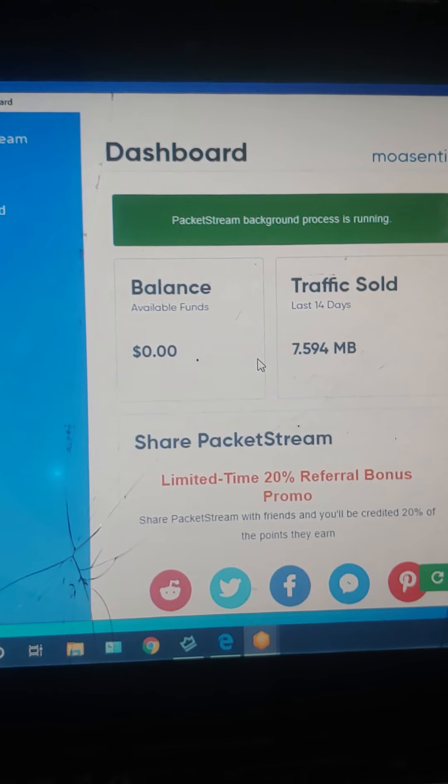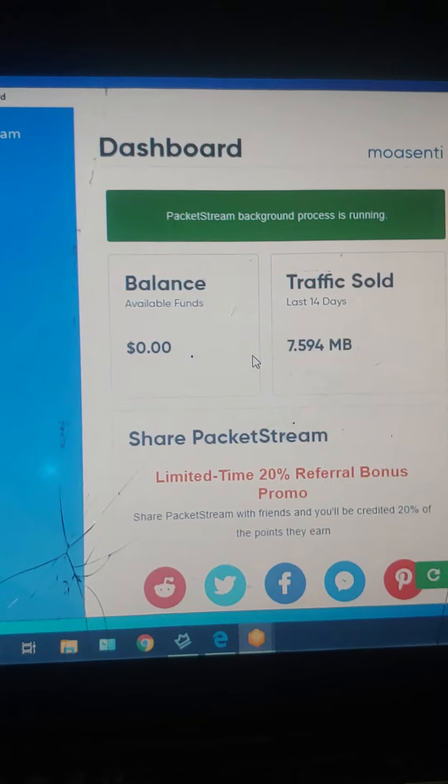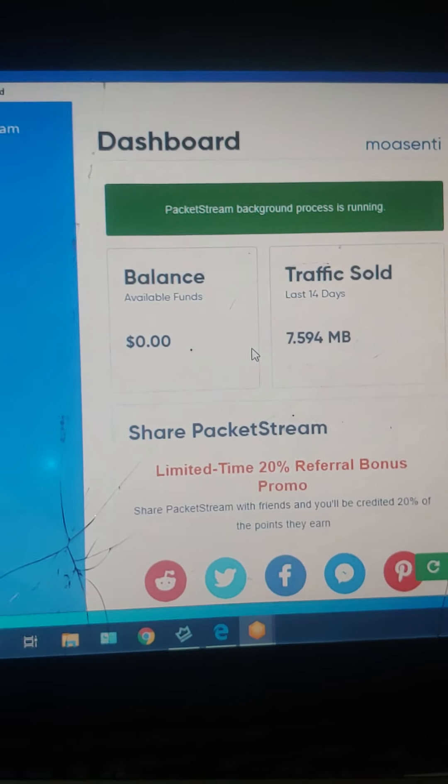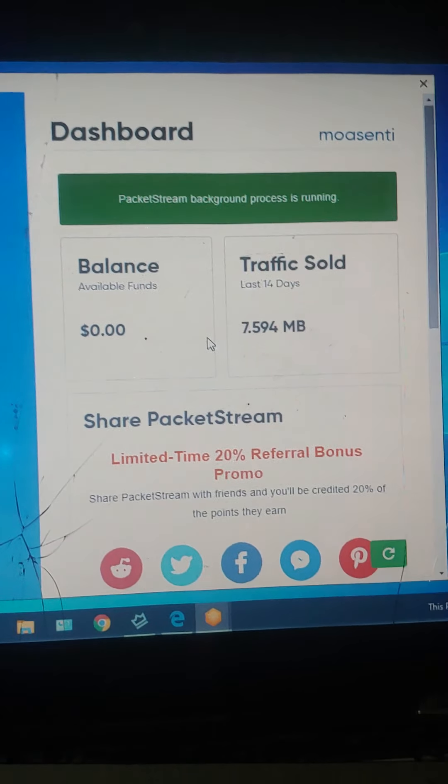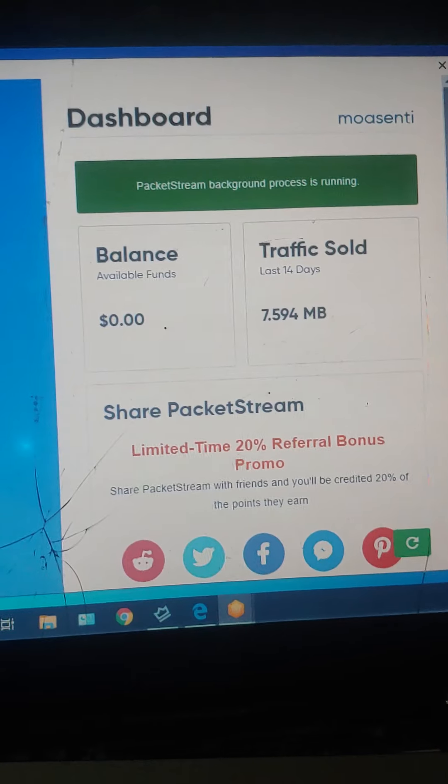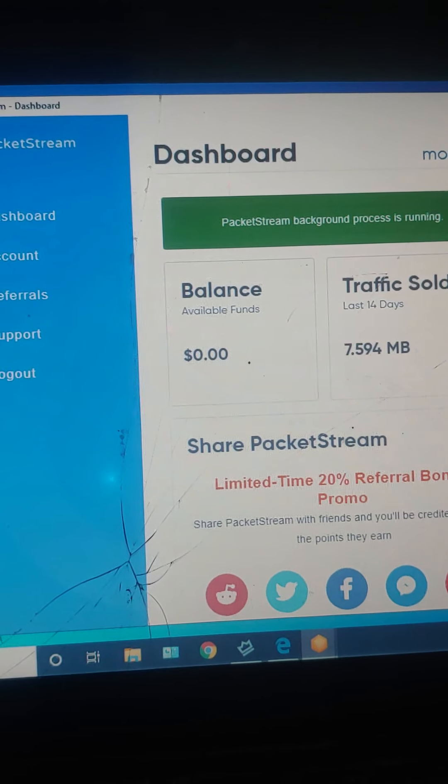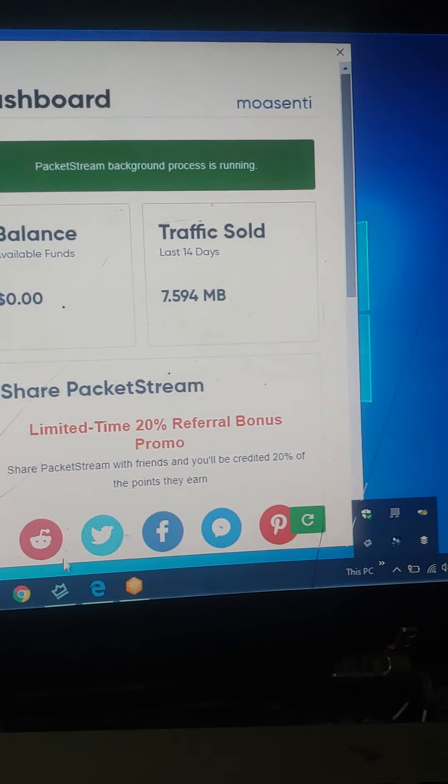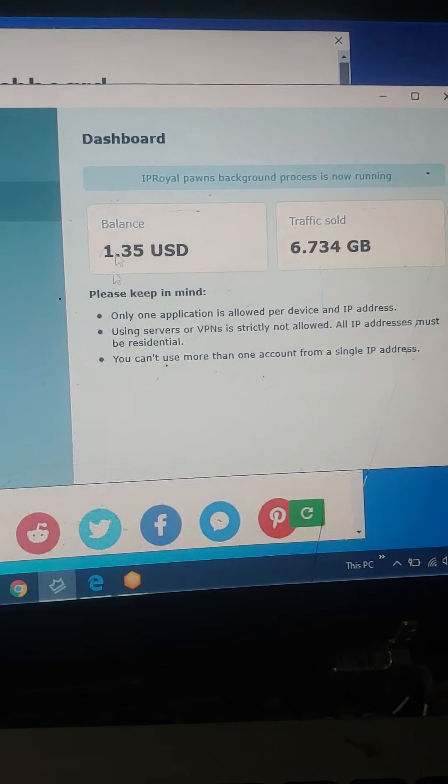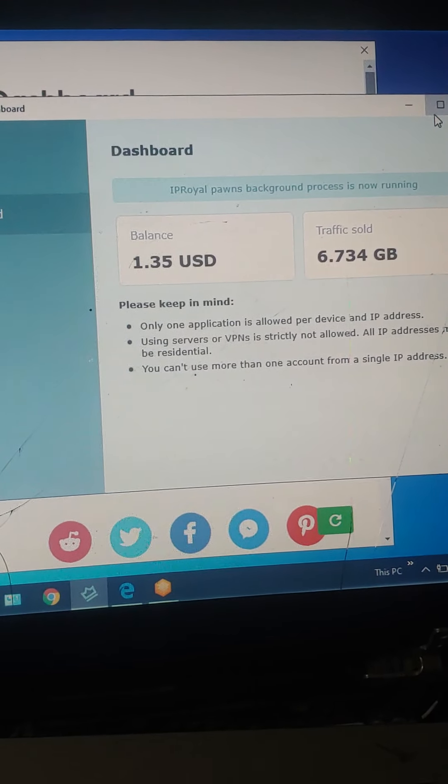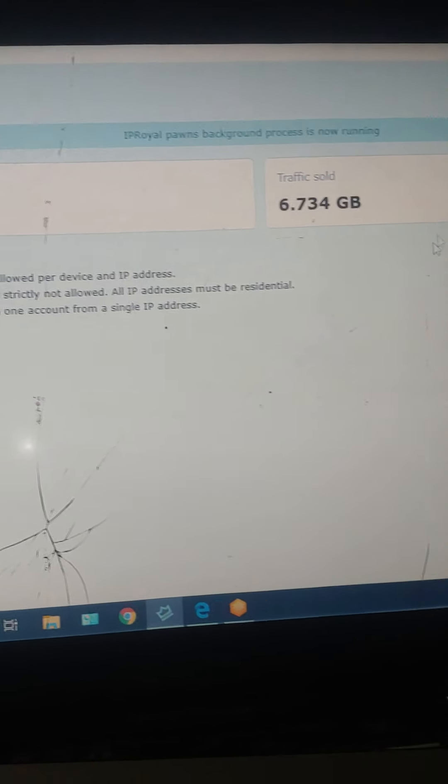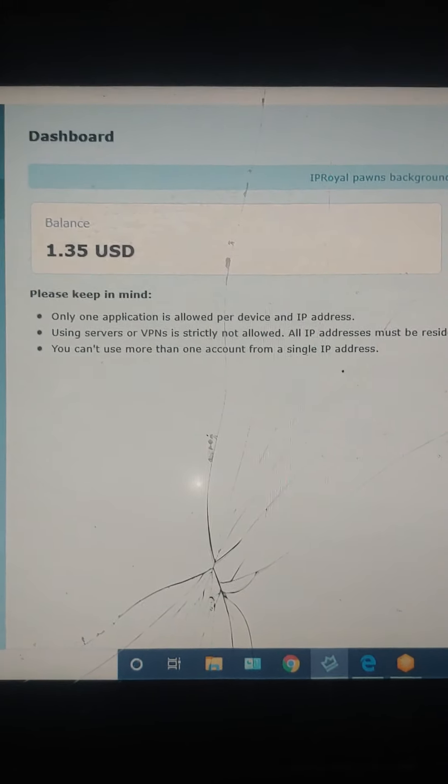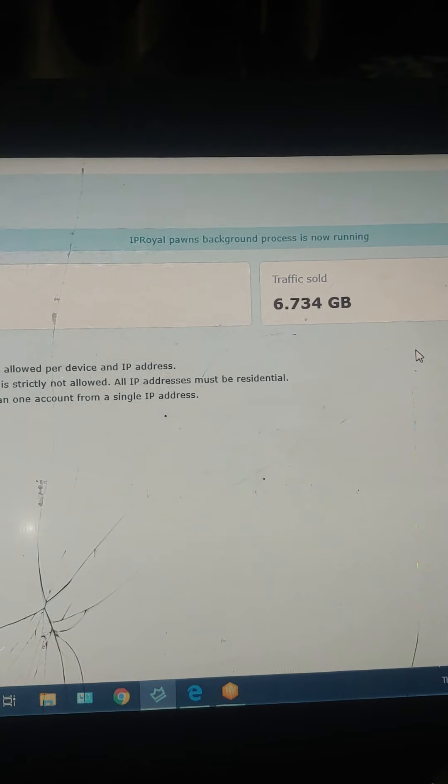This has no work. You just turn on your laptop or your phone and just keep it running in the background, simple. And the last application I want to talk about is IP Royals and this is the most paying application which is only for Windows again, but they pay you a lot of money.